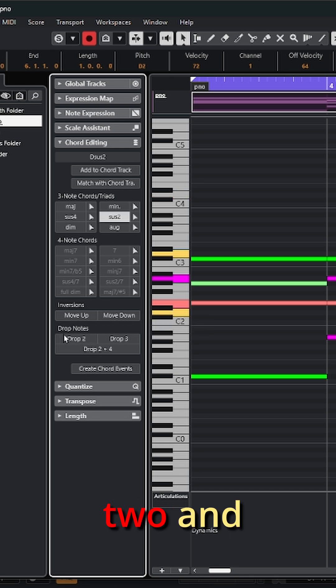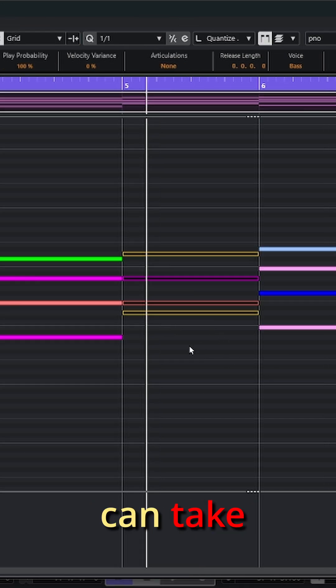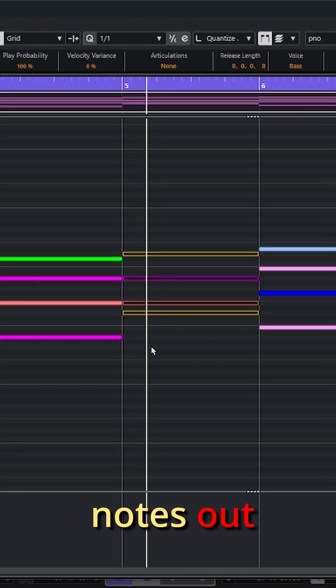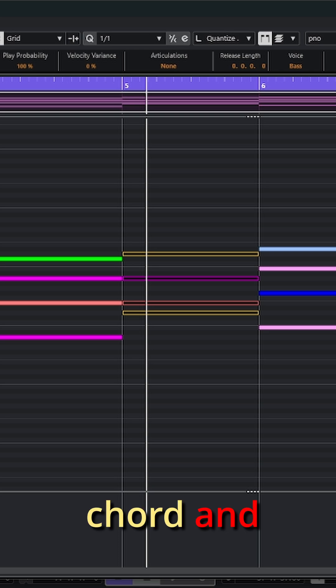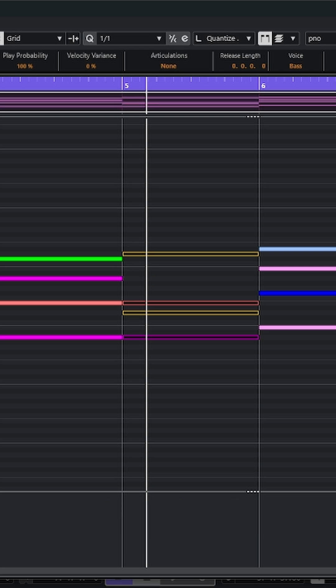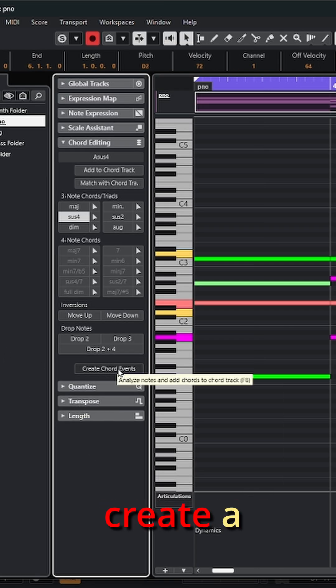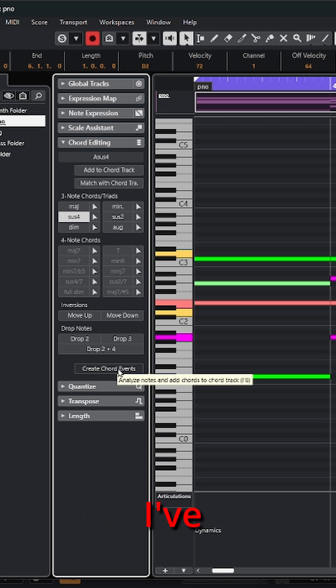There are options for drop 2 and drop 3, meaning I can take certain notes out of this chord and lower those if I want. And then ultimately at the bottom, I can create a new chord event from whatever I've changed this chord to.